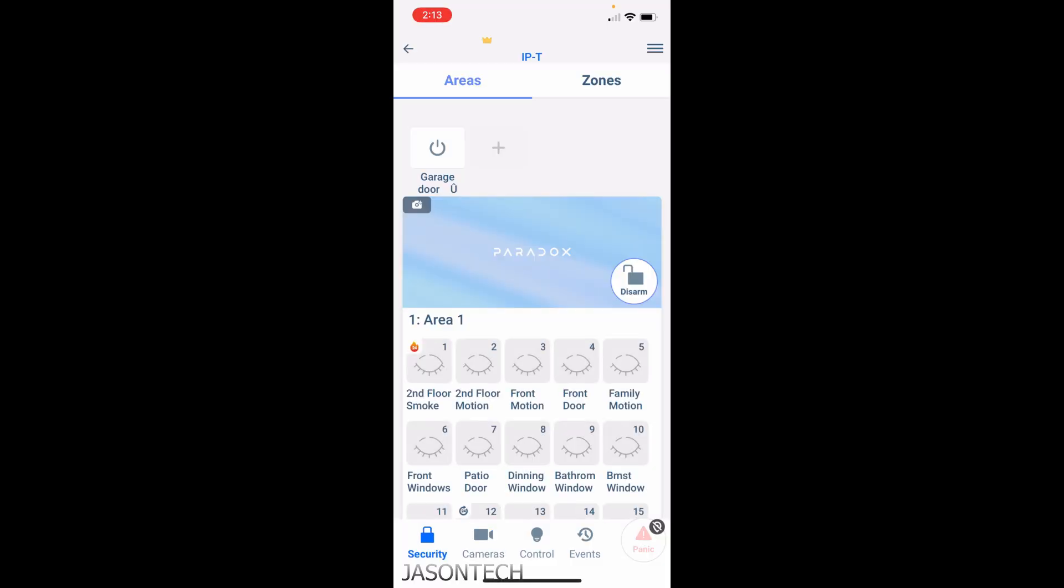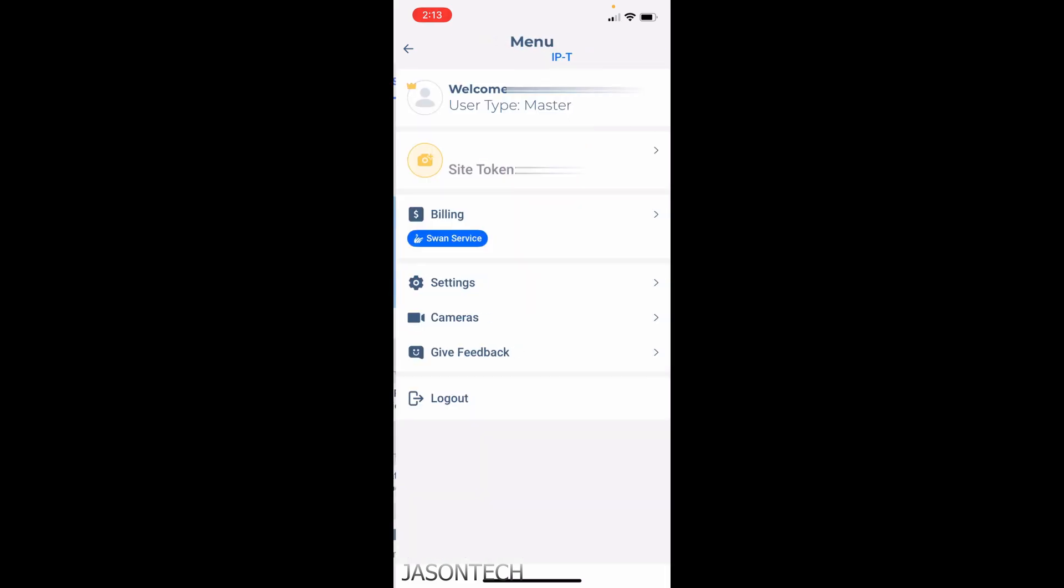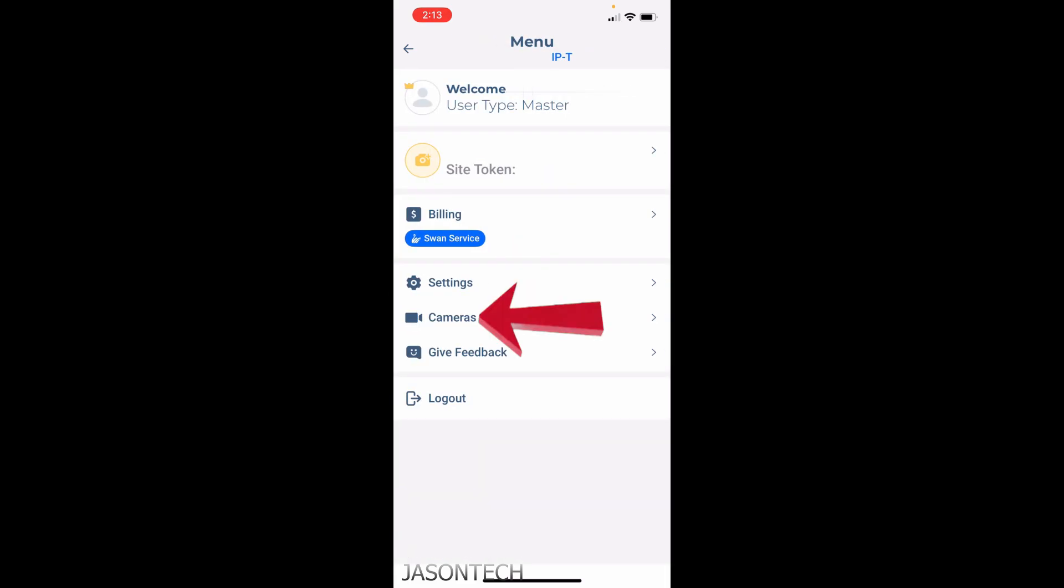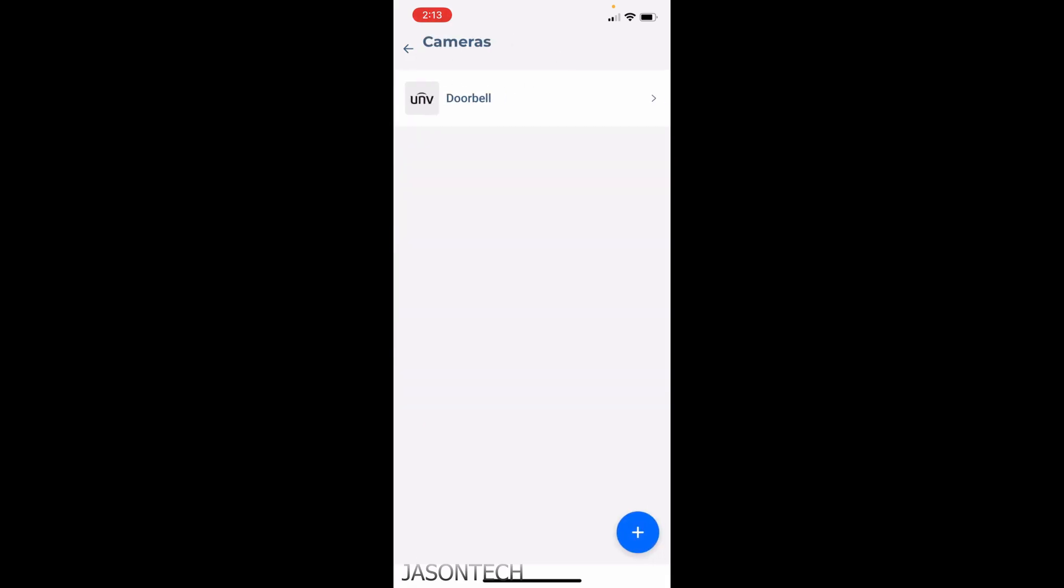If you want to get this all set up, not an issue. We're gonna go to the top, hit the menu bar, the three dots on the top there. Now we're gonna head over to cameras. I got the Uniview set up on mine because that's the camera that I have, that's what my doorbell camera is.